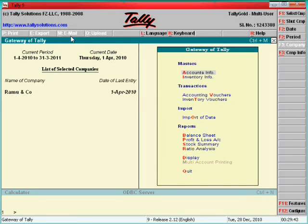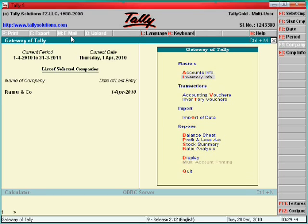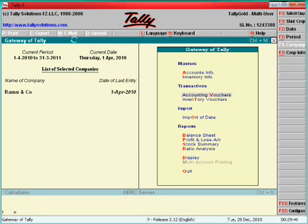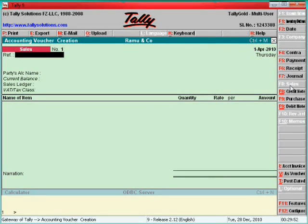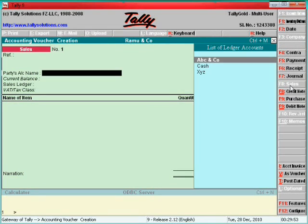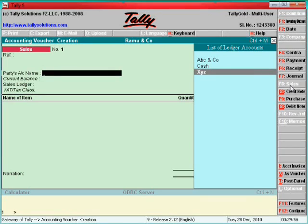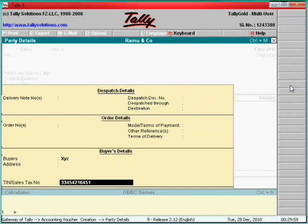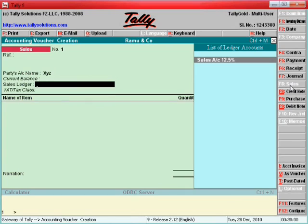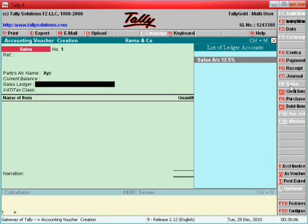How to enter the sales: go to accounting vouchers, click here, sales F8. Here enter XYZ, the customer name. Enter here sales account, say yes, sales account 12.5 percent.